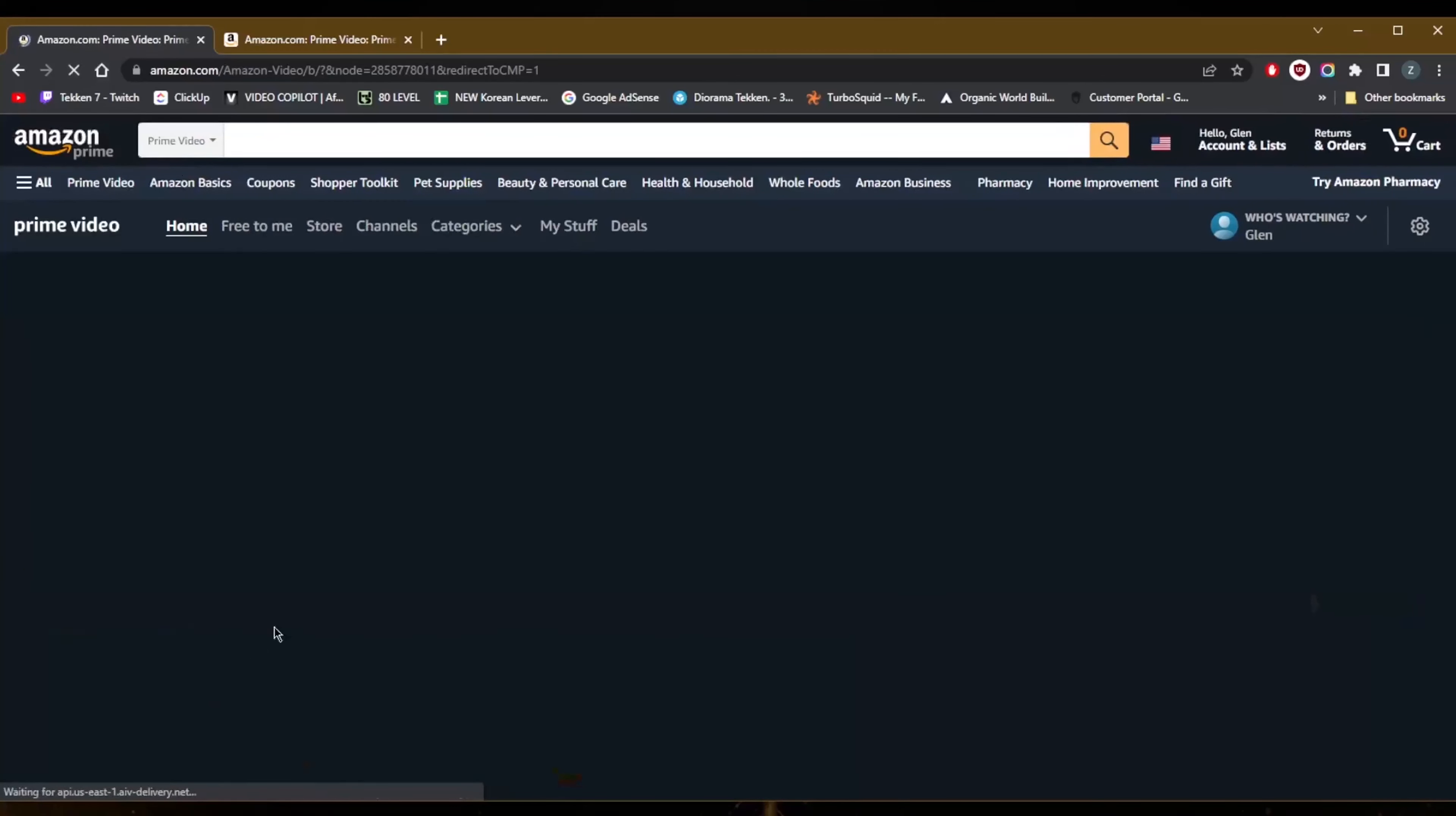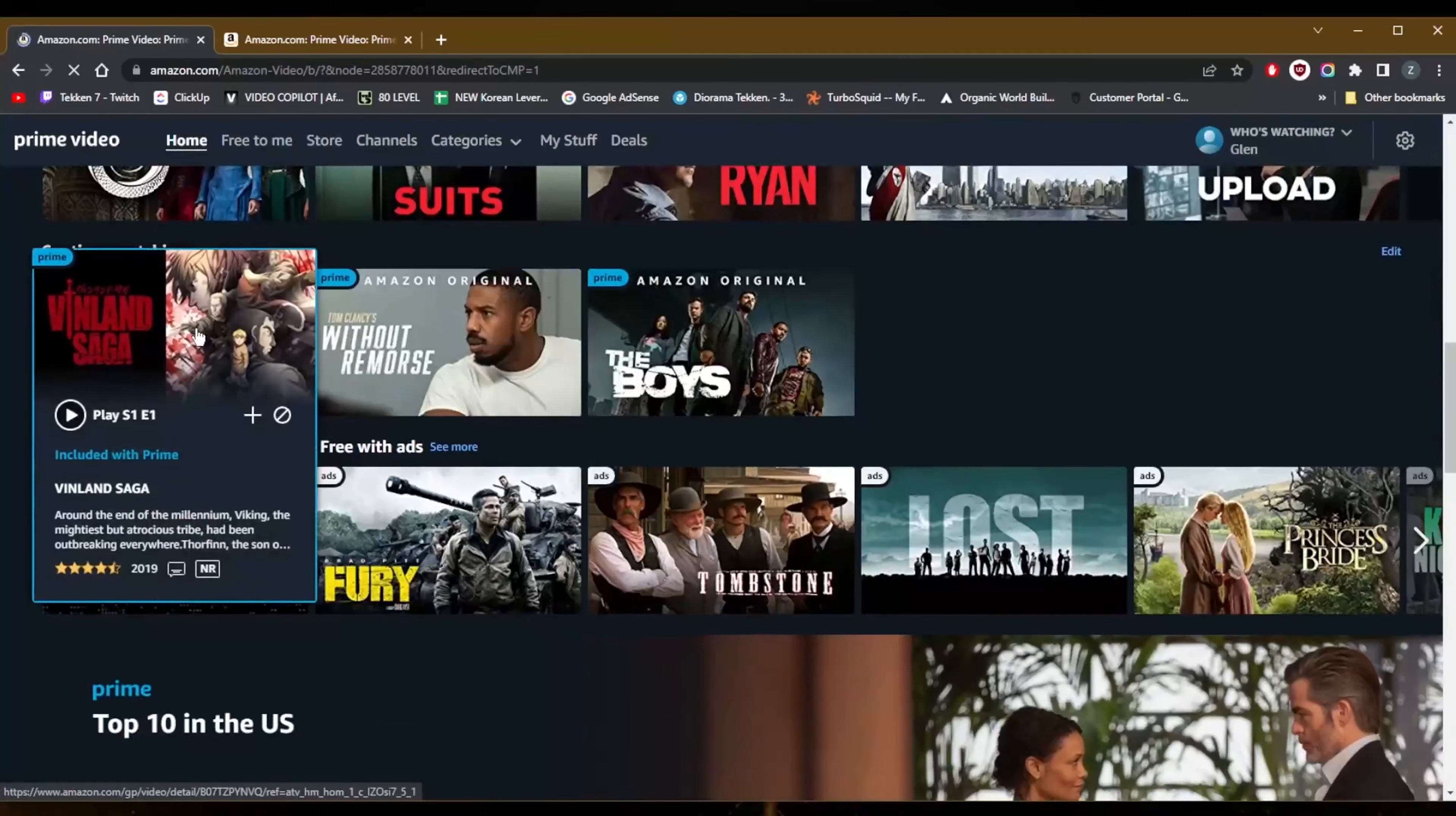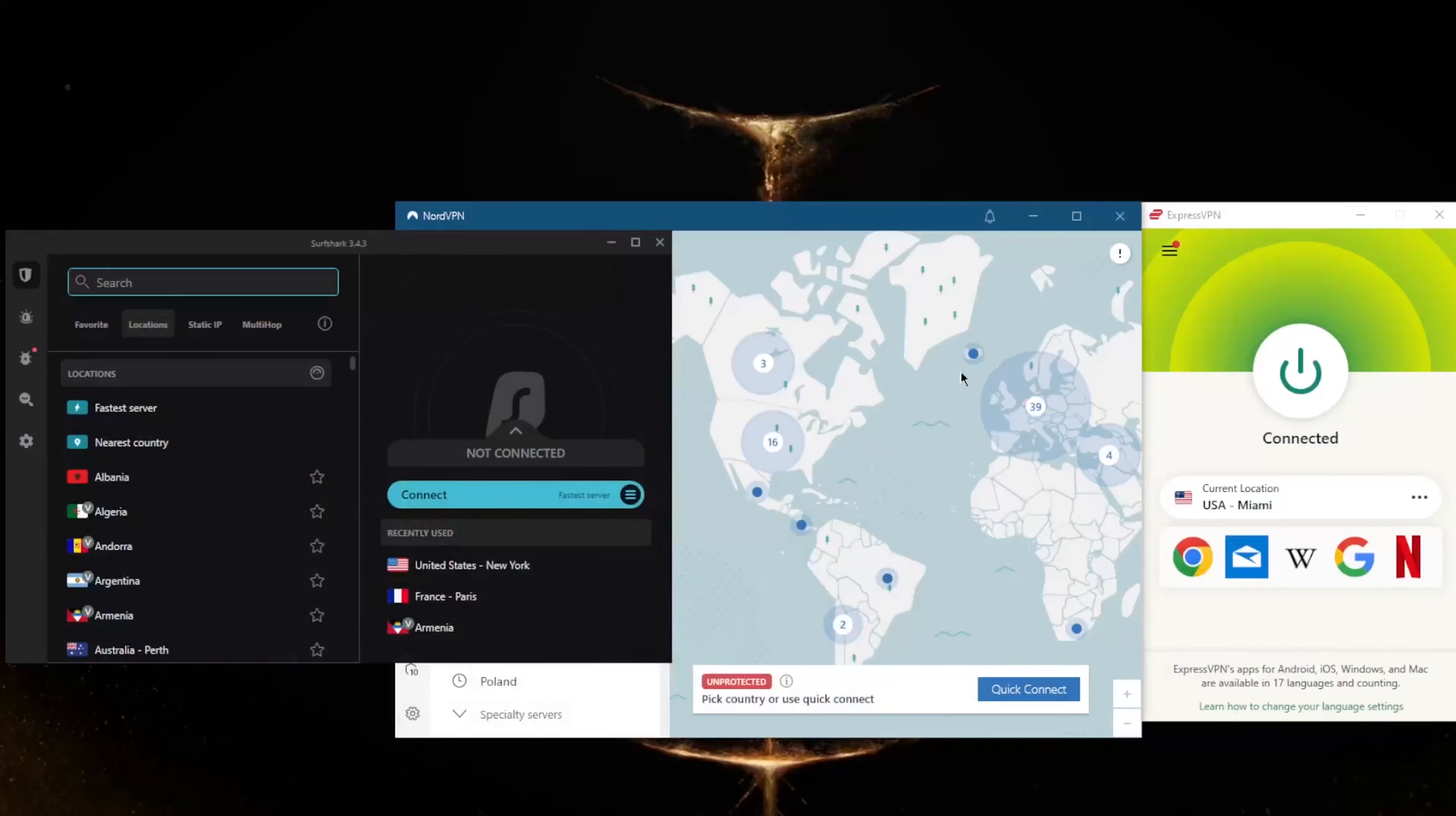And if I go ahead and just refresh this page, check this out. It will become available, this will change, and if I go down to Vinland Saga it's now available.